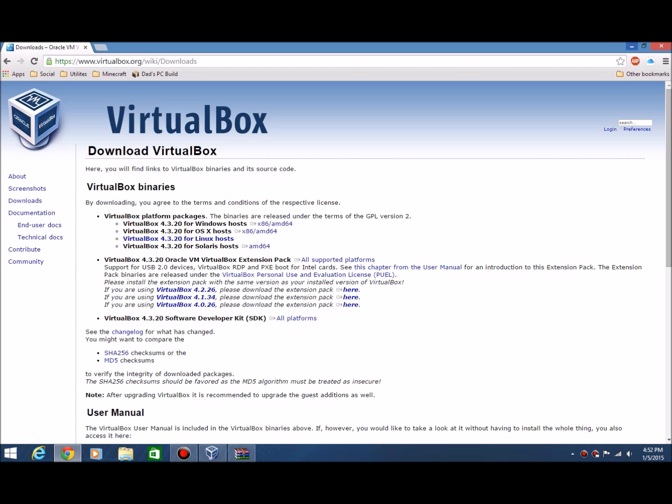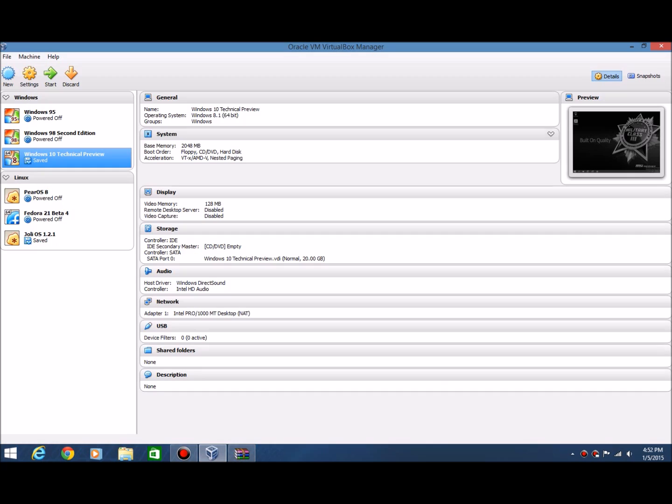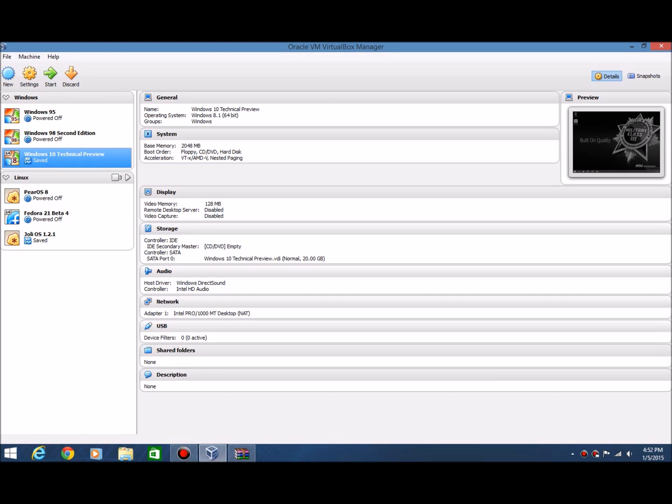After you download VirtualBox and you install it, you'll get a program like this. You won't have all these over here though. It'll be blank like that.